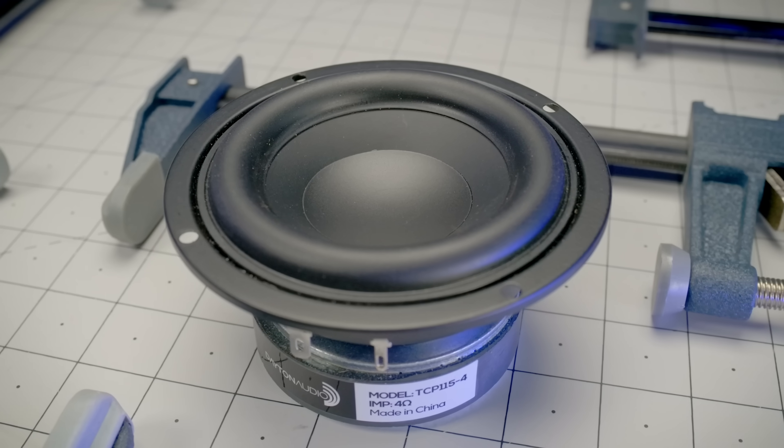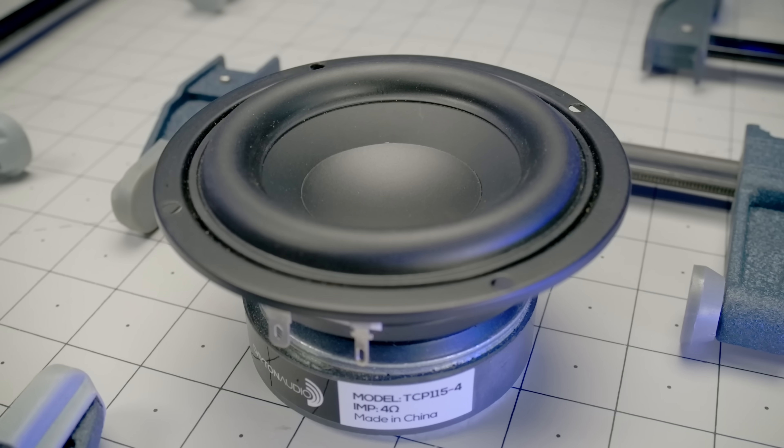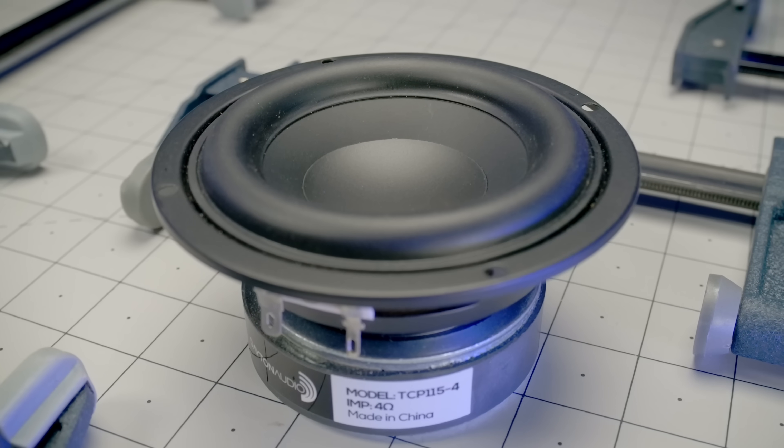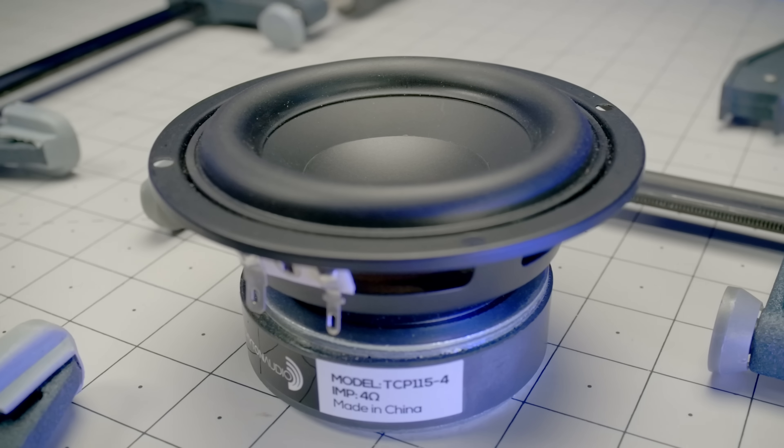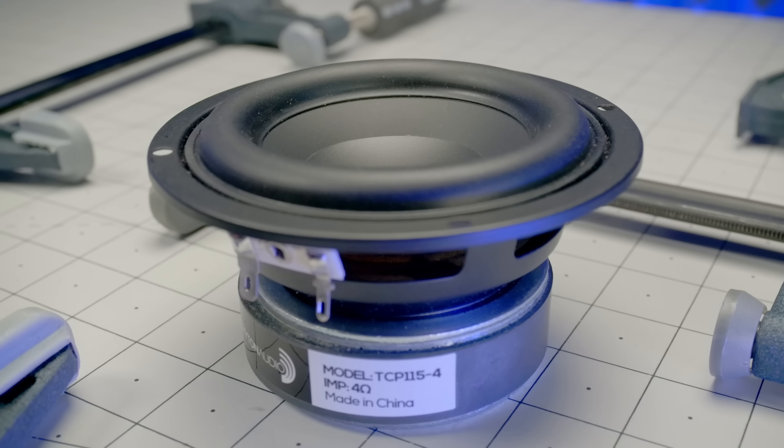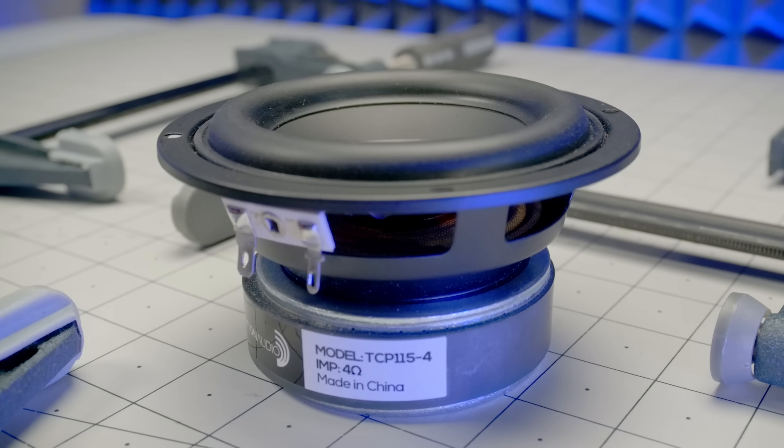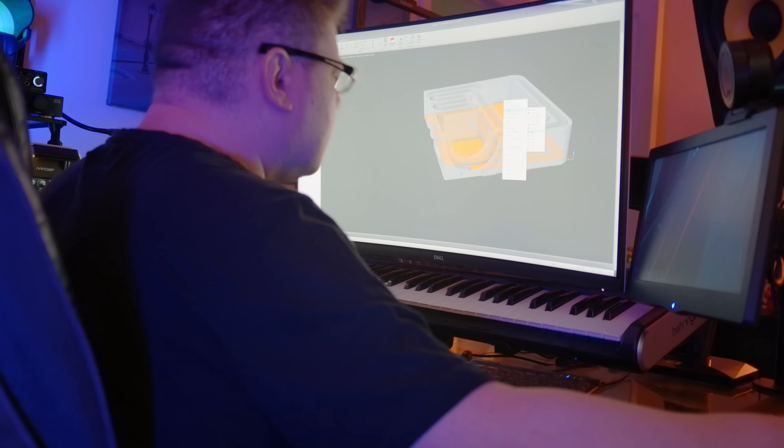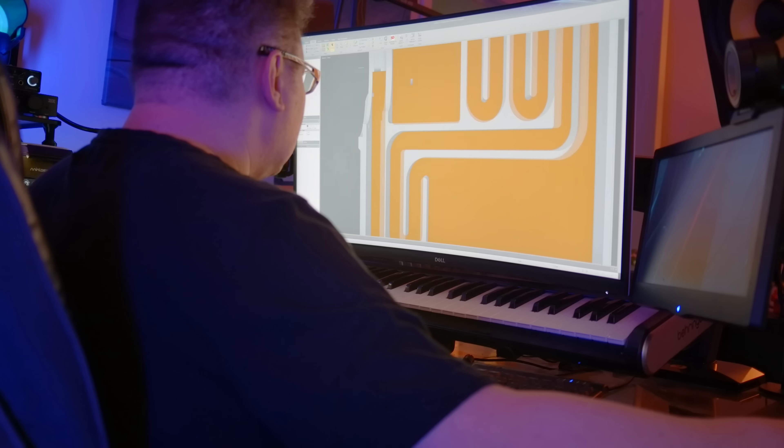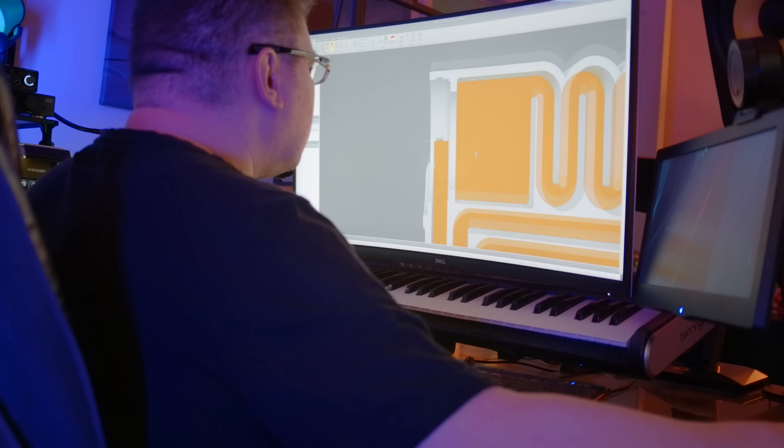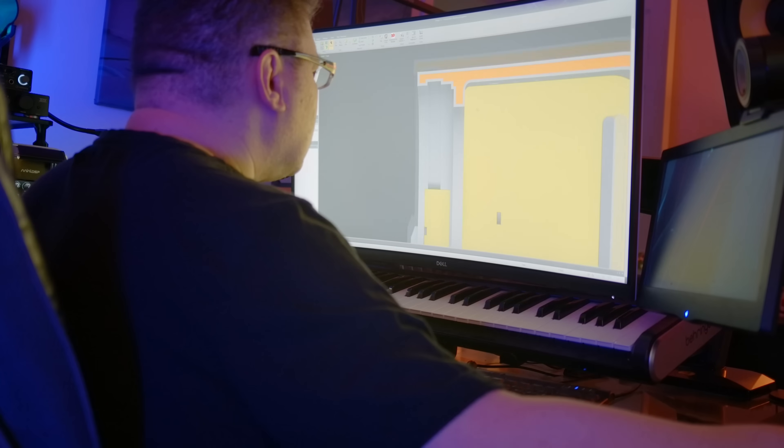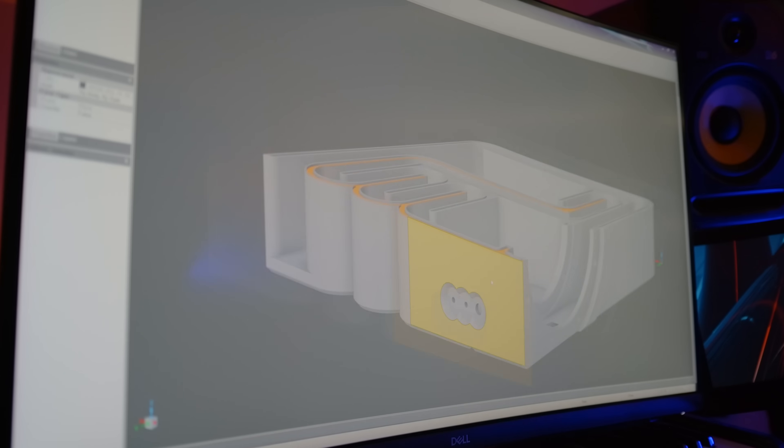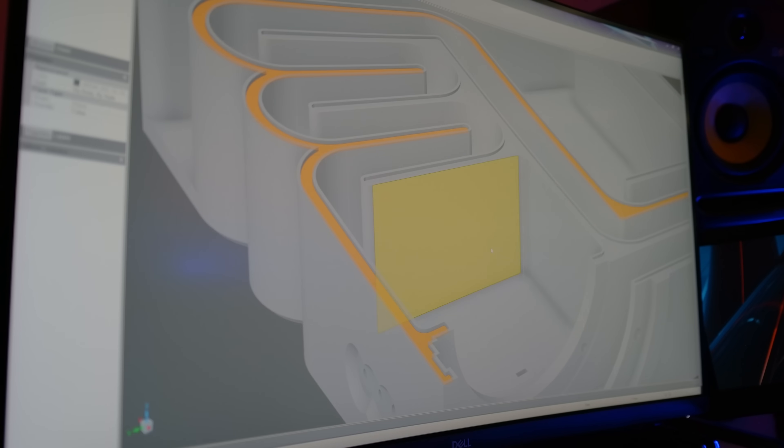Right away, this is the TCP-115-4 from Dayton Audio, a 4-inch mid-bass that models quite elegantly in a number of high-order acoustic arrangements, incidentally something that I'm asked about all the time. So I designed a 7th order bandpass to showcase the operating principle simultaneously giving you a chance to experience the exotics for yourself.